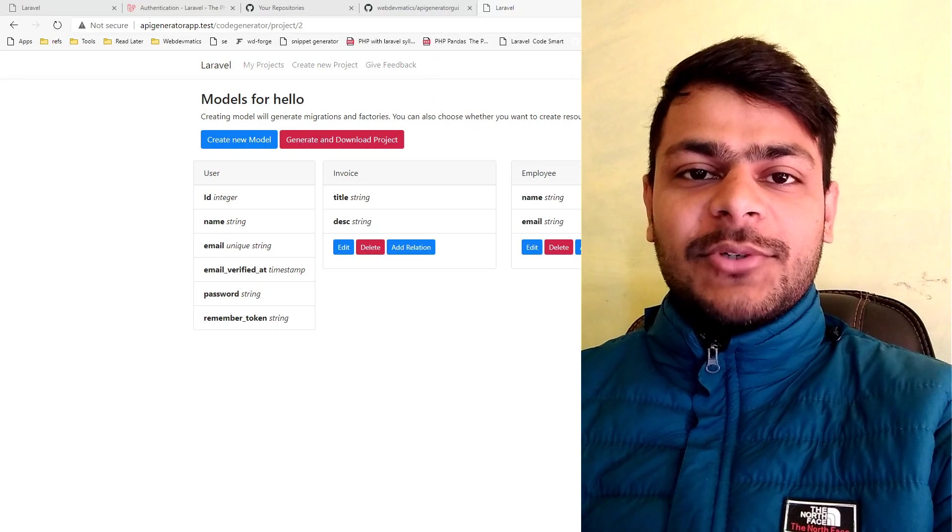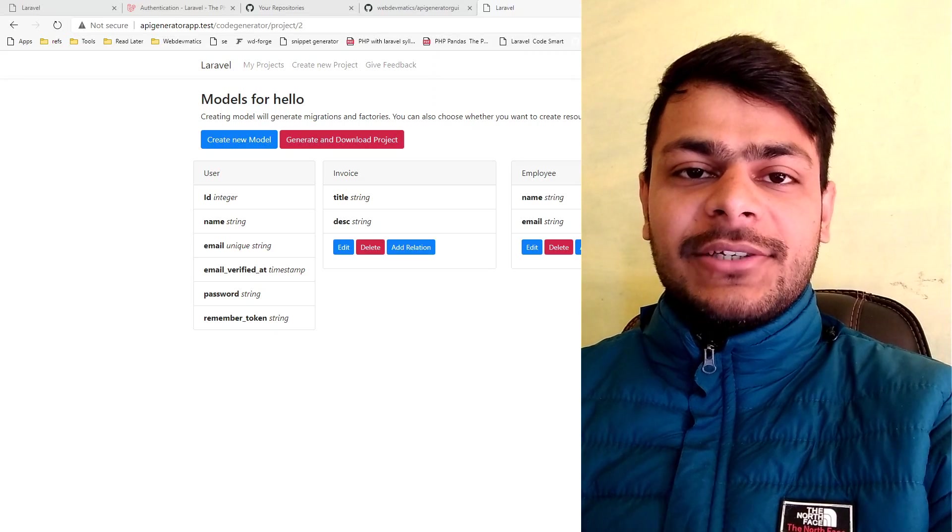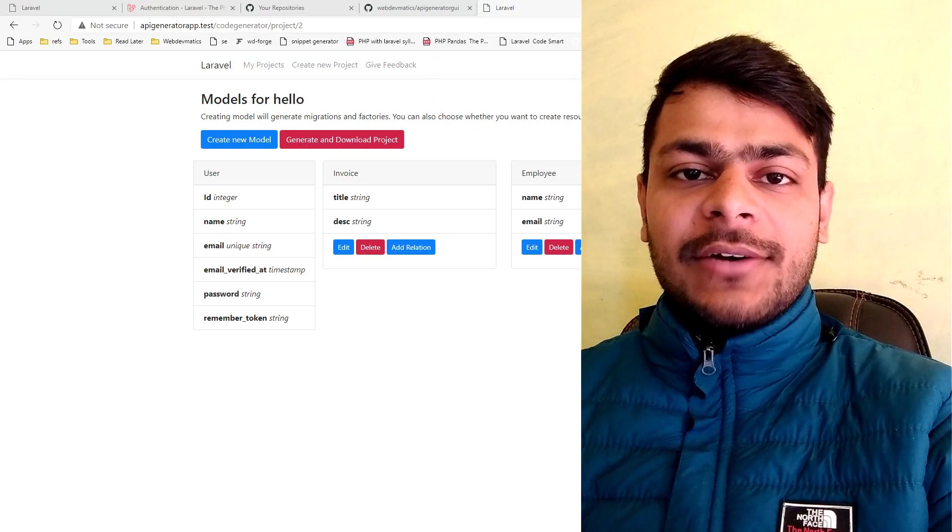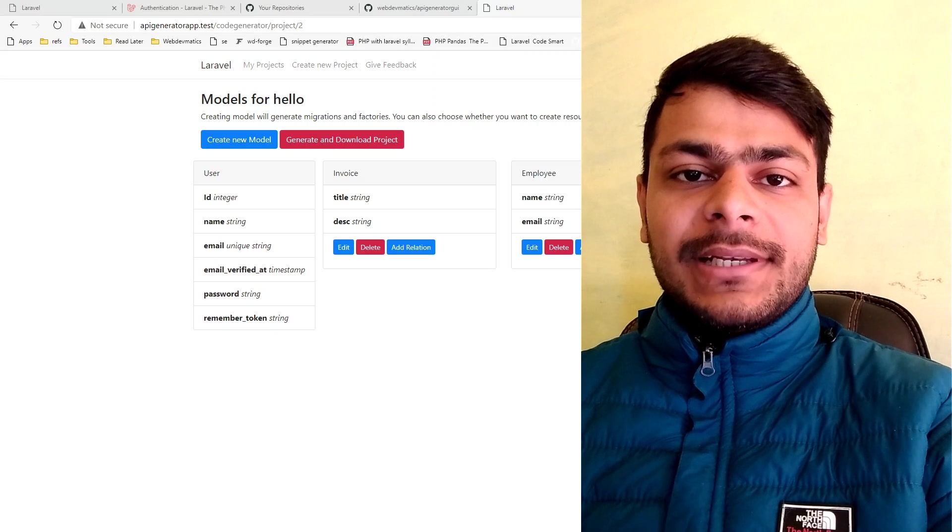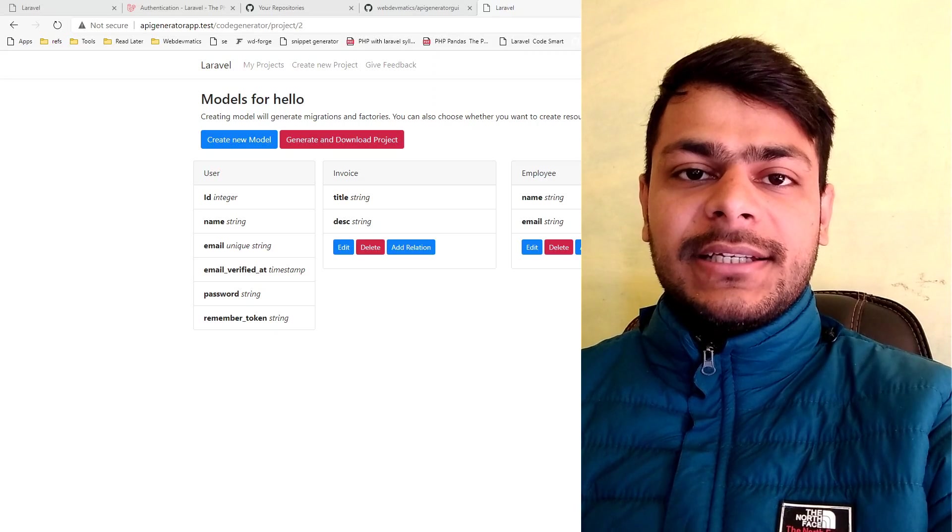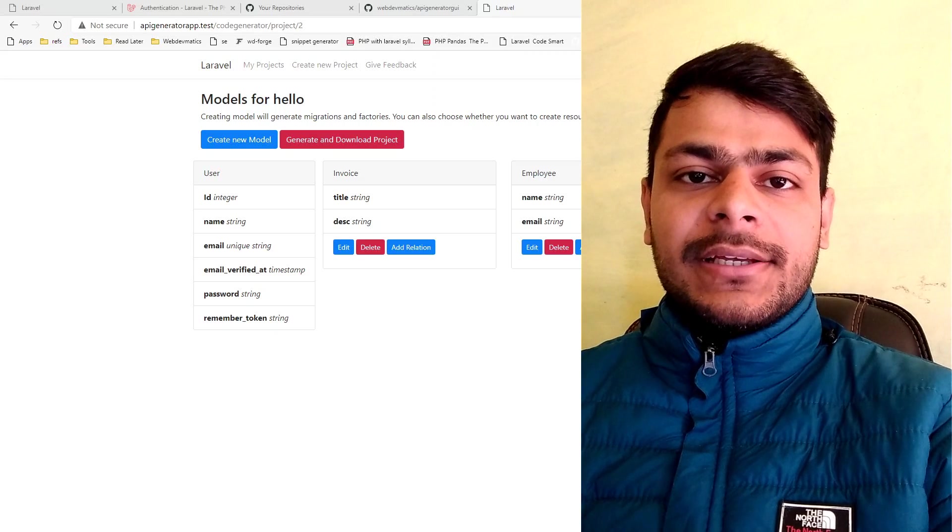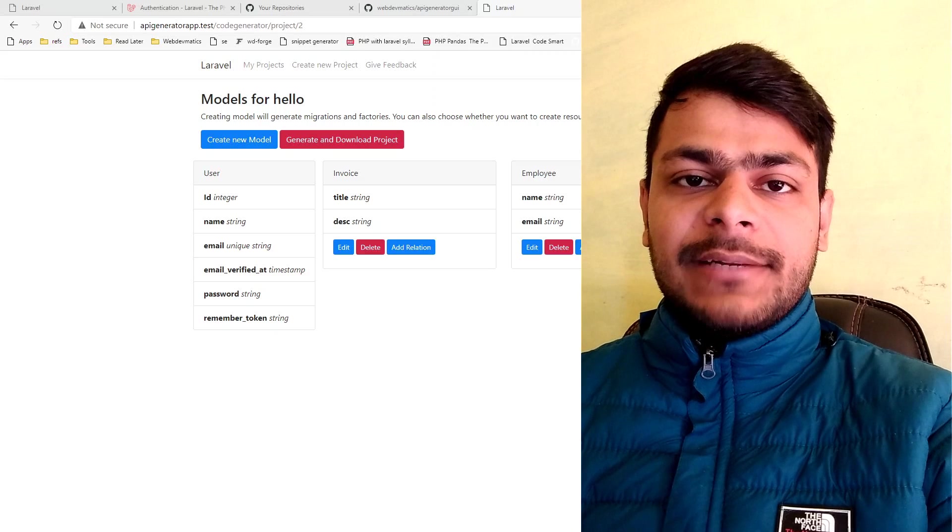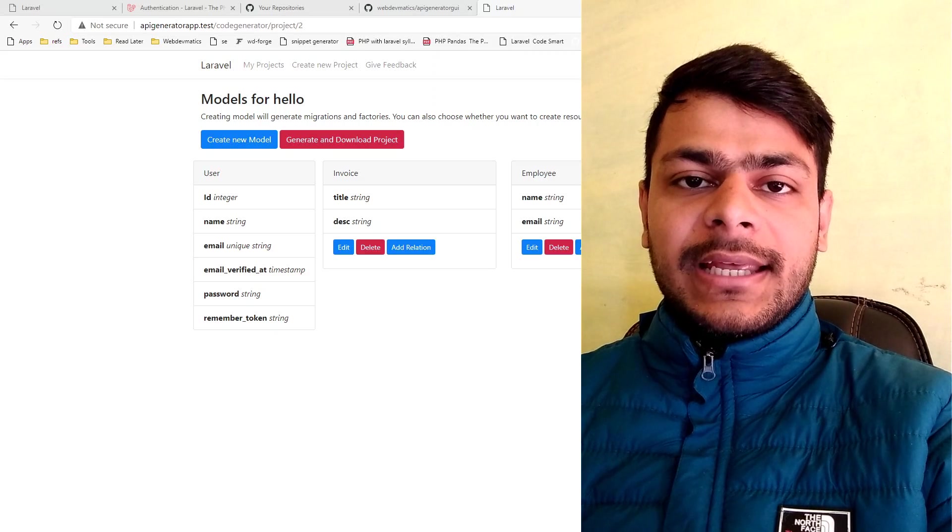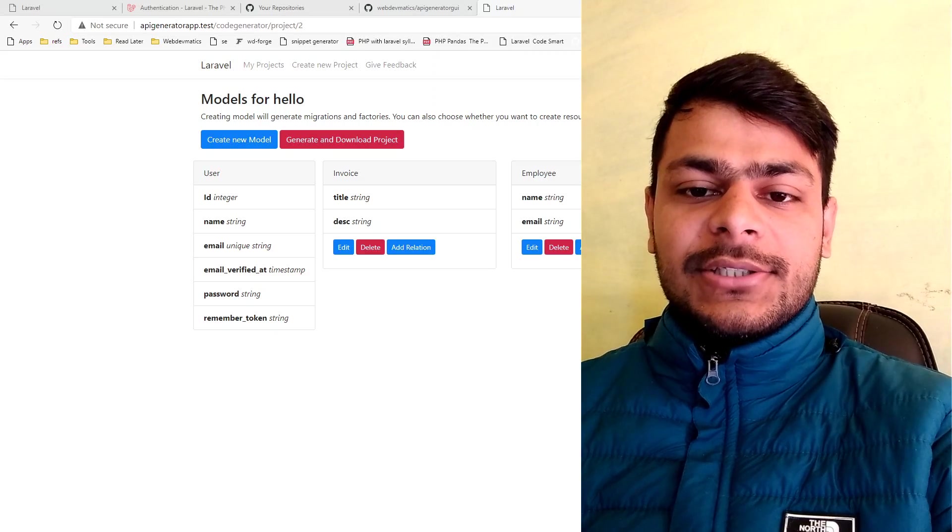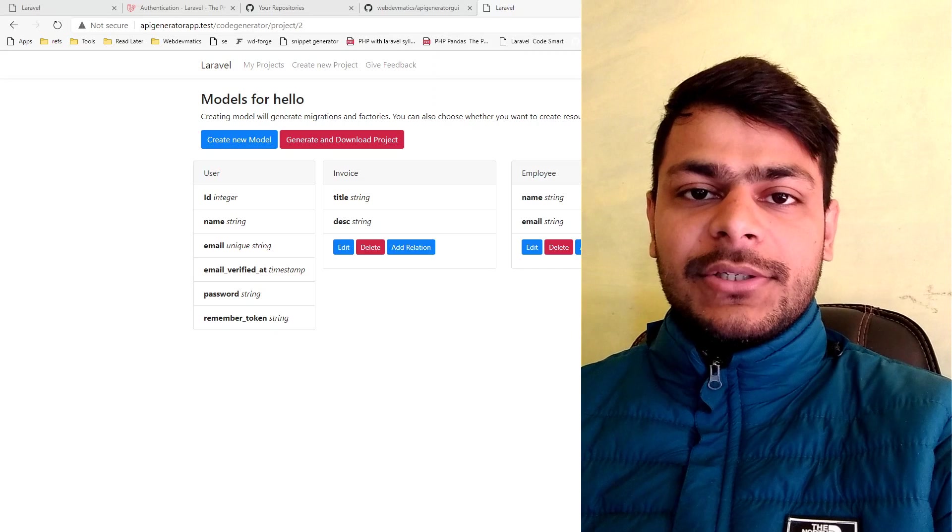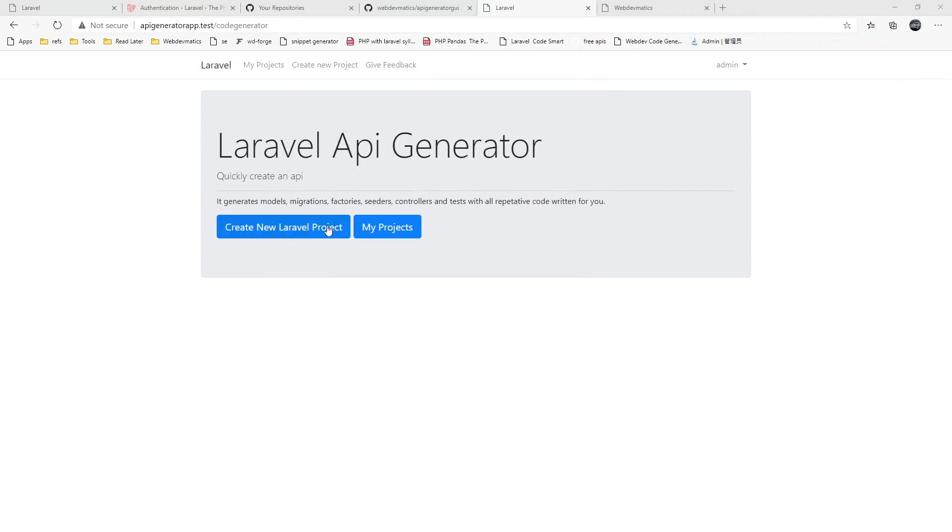Hey what's up, welcome to webdammatics. This is Subendu Bhatt and in today's video I will show you a tool that I have built for designing and generating API. Let's jump into the browser.